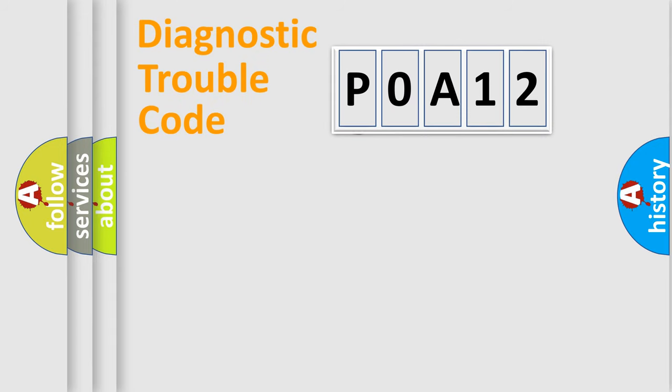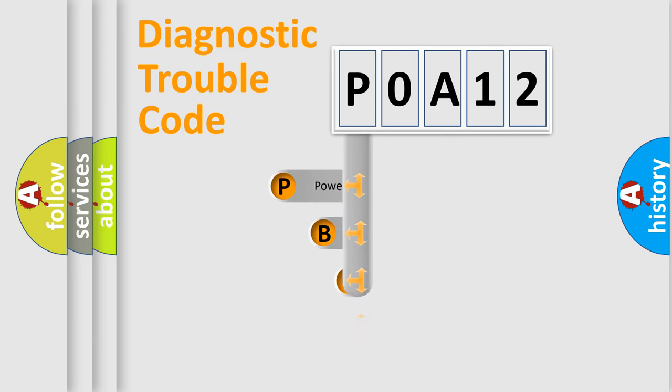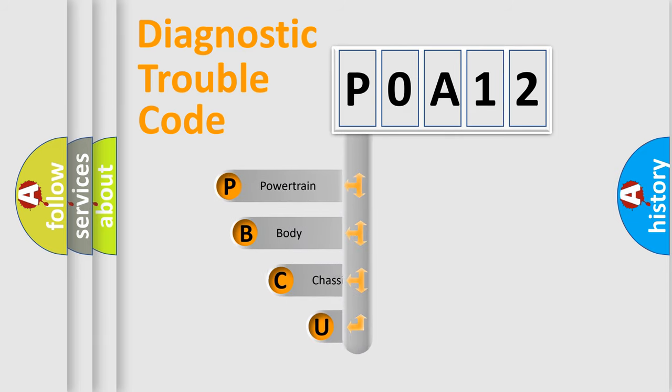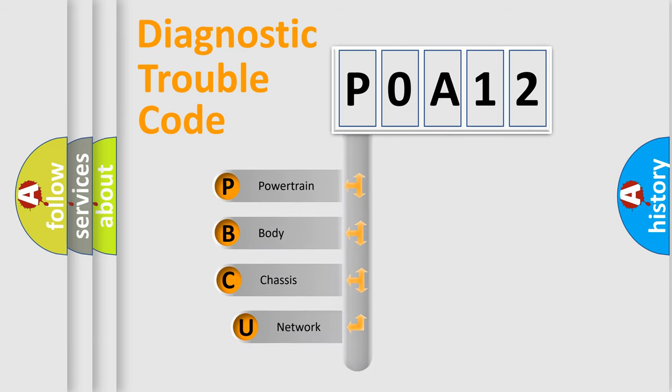First, let's look at the history of diagnostic fault code composition according to the OBD2 protocol, which is unified for all automakers since 2000.